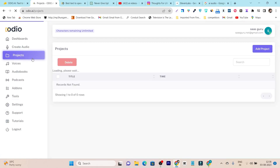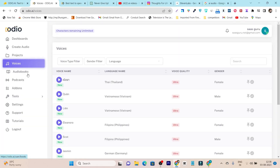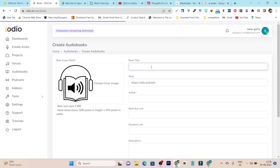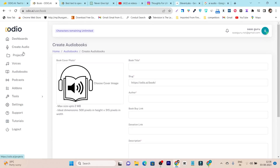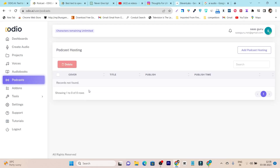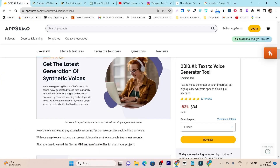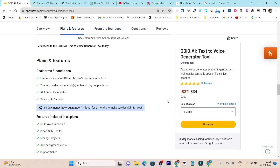So to recap: the Projects section helps you categorize and organize your work. The Voices section lets you browse and find the most suitable voice. We have Audiobooks and Podcasts for creating and hosting content. The Tools section covers Background Music, Merge Audio, and Audio Converter. This platform is really good and most suitable for AI video and audio creations, and the pricing makes it very affordable.